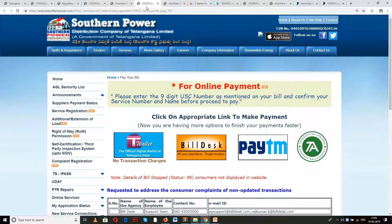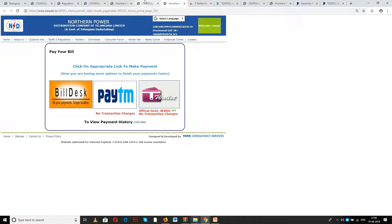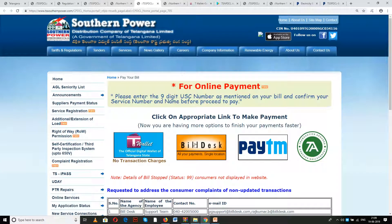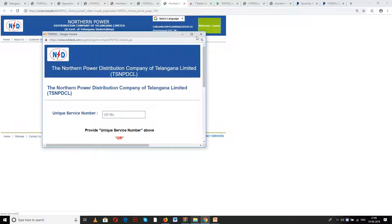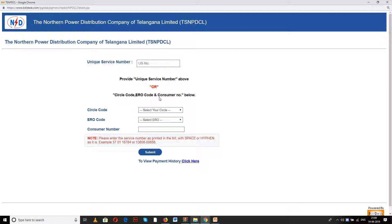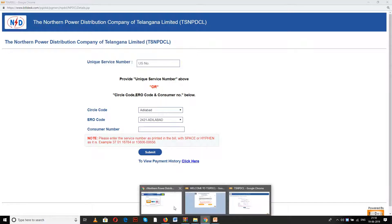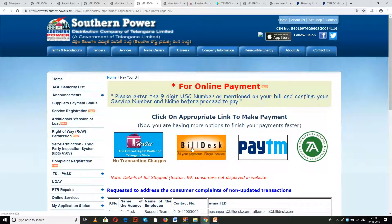This link is for southern power and this is for northern power. First, I am going to show you the bill desk option. Once you click on the bill desk option you will be taken to the bill desk page. Enter the unique service number, select the circle and ERO code, enter the consumer number, and then hit submit to reach the subsequent screen for continuing the online payment.